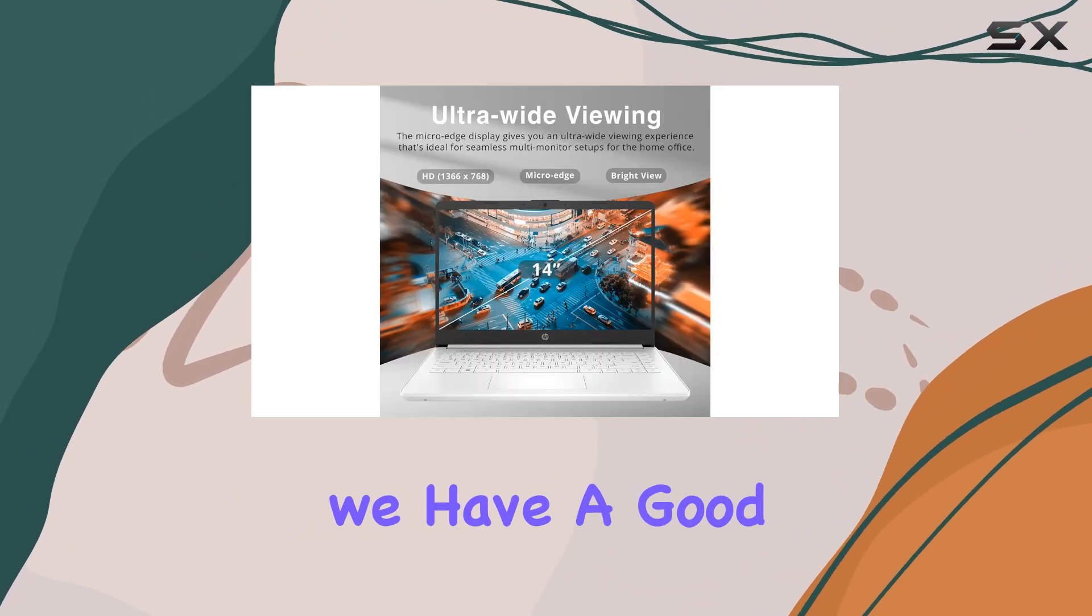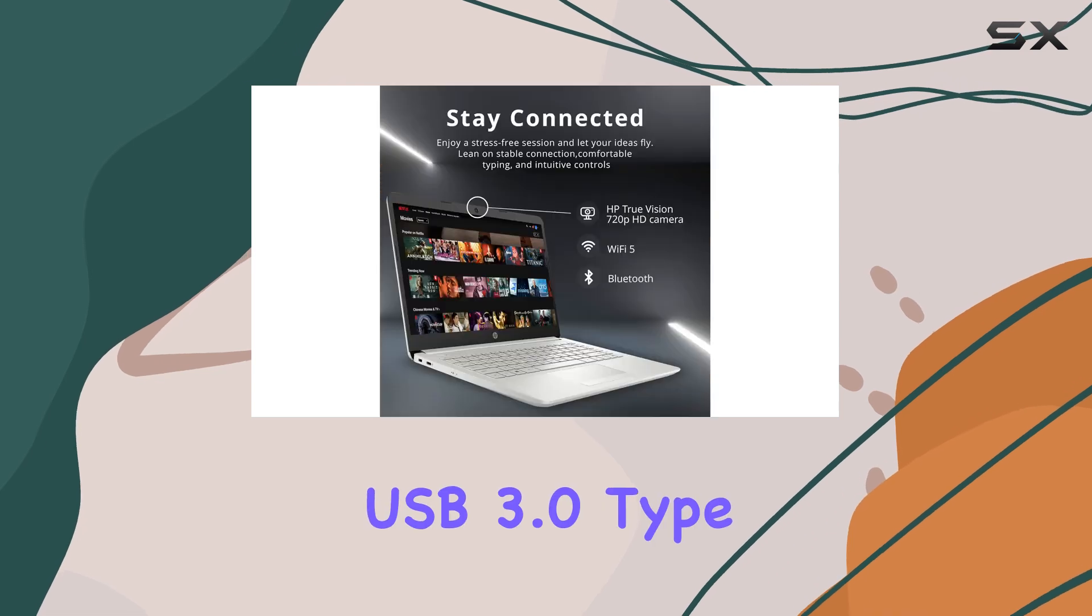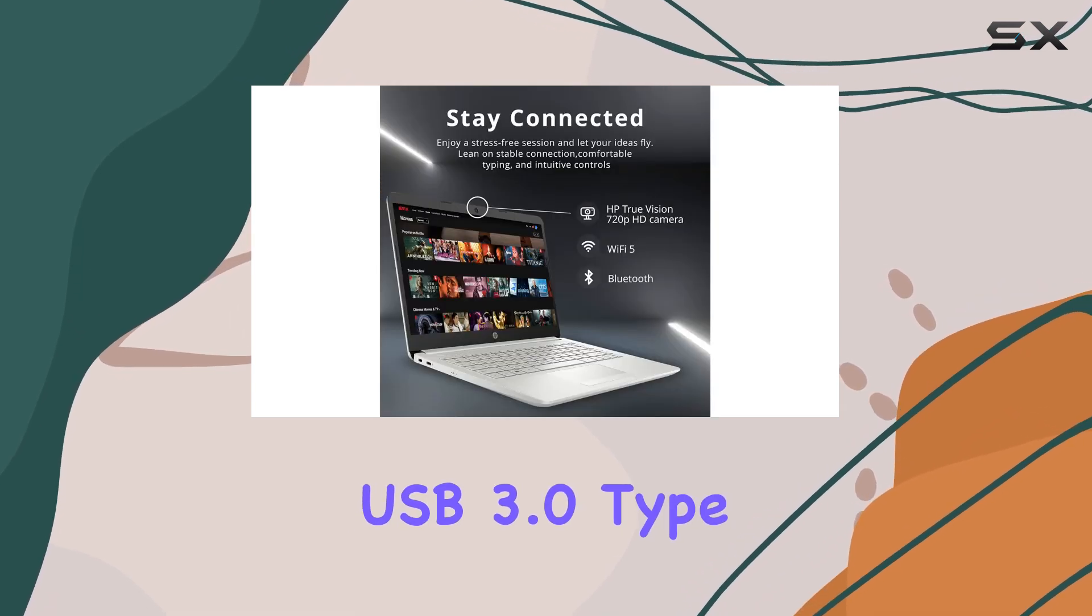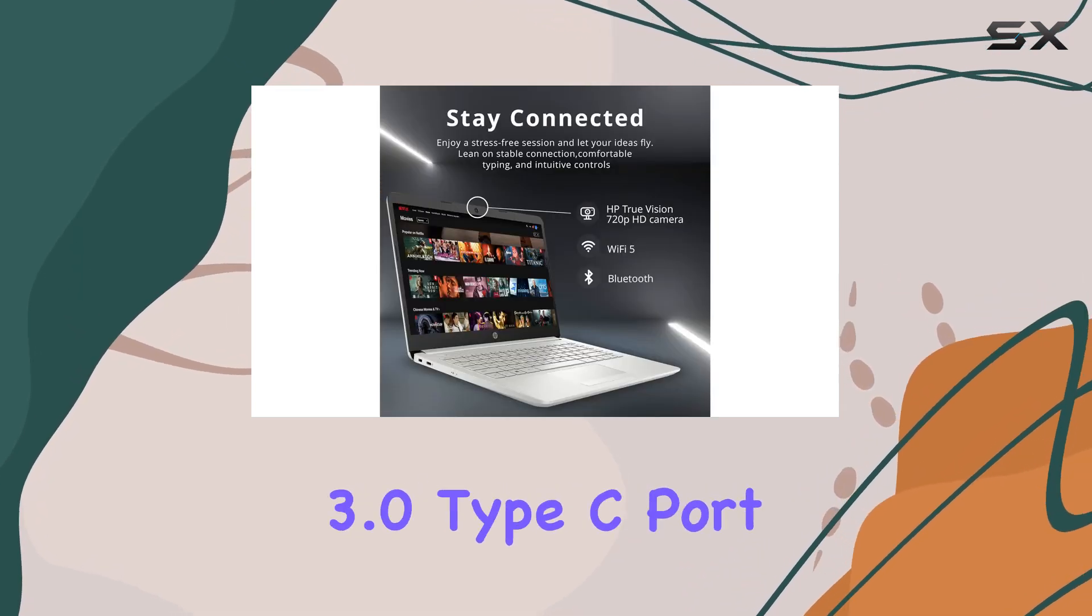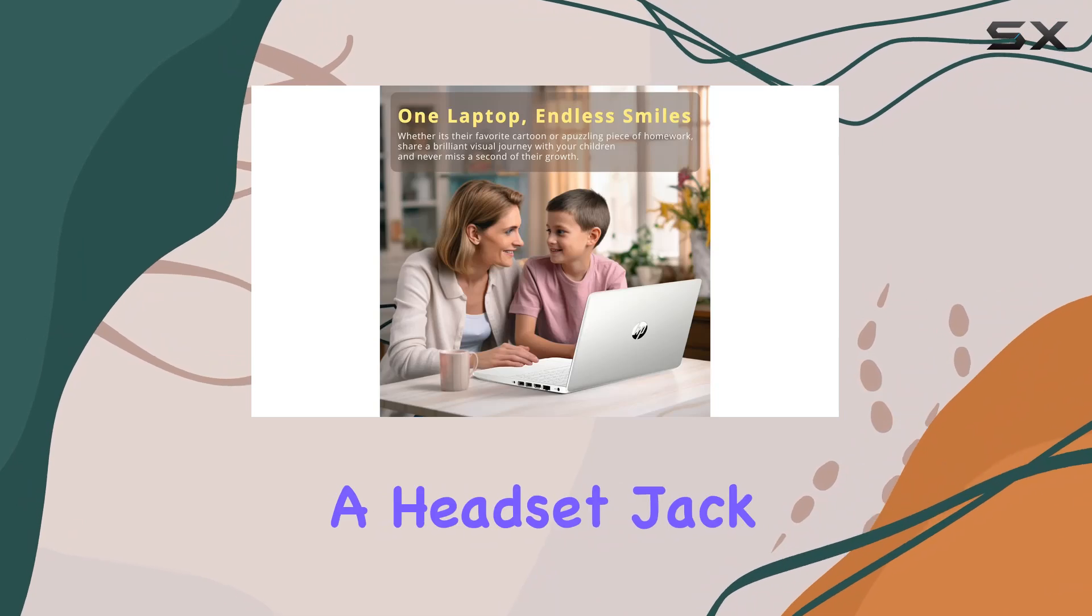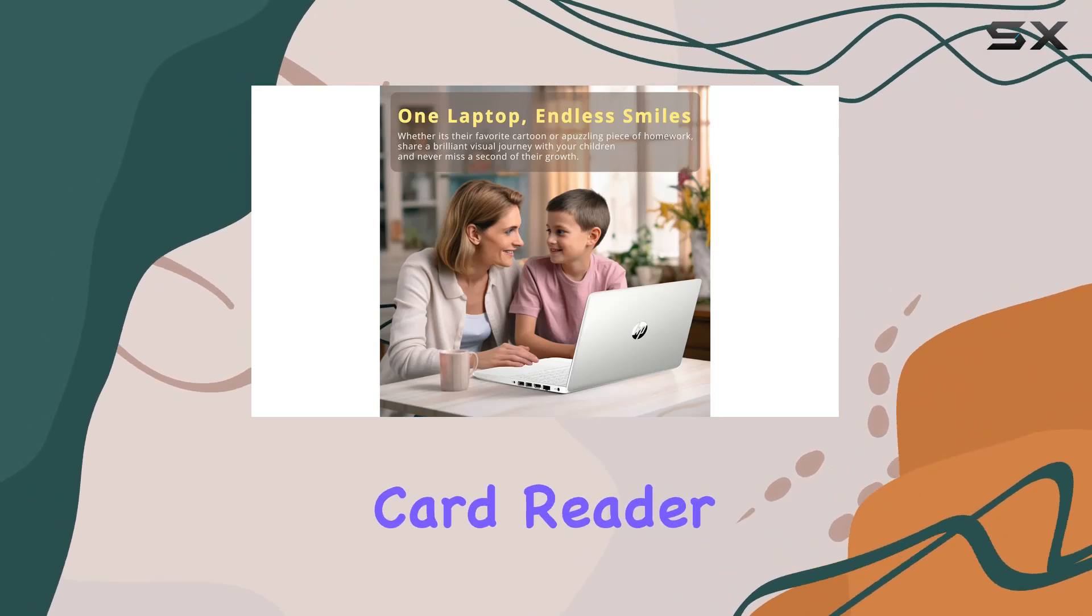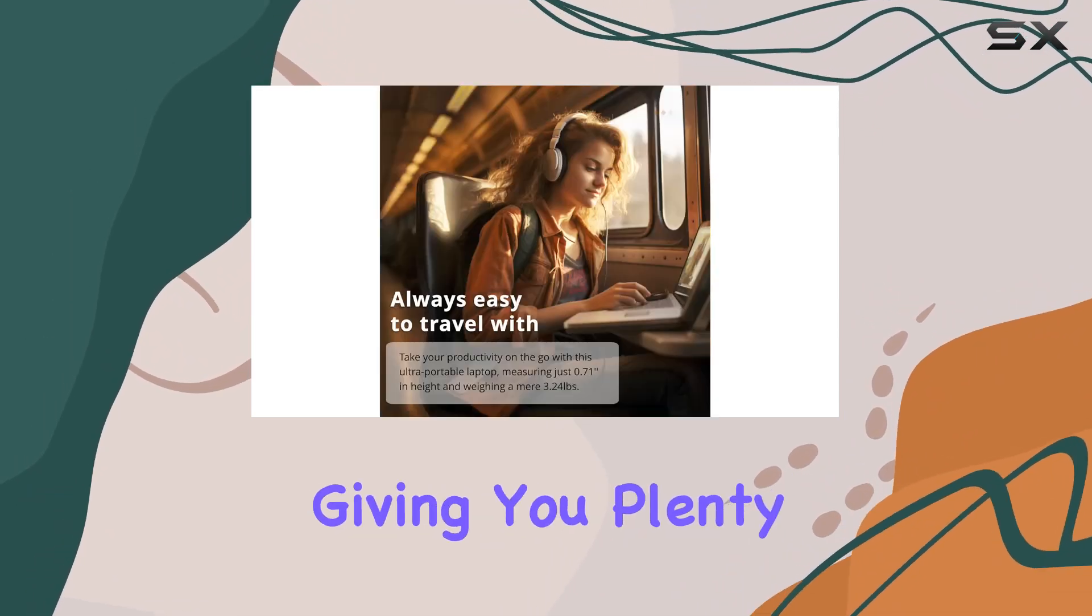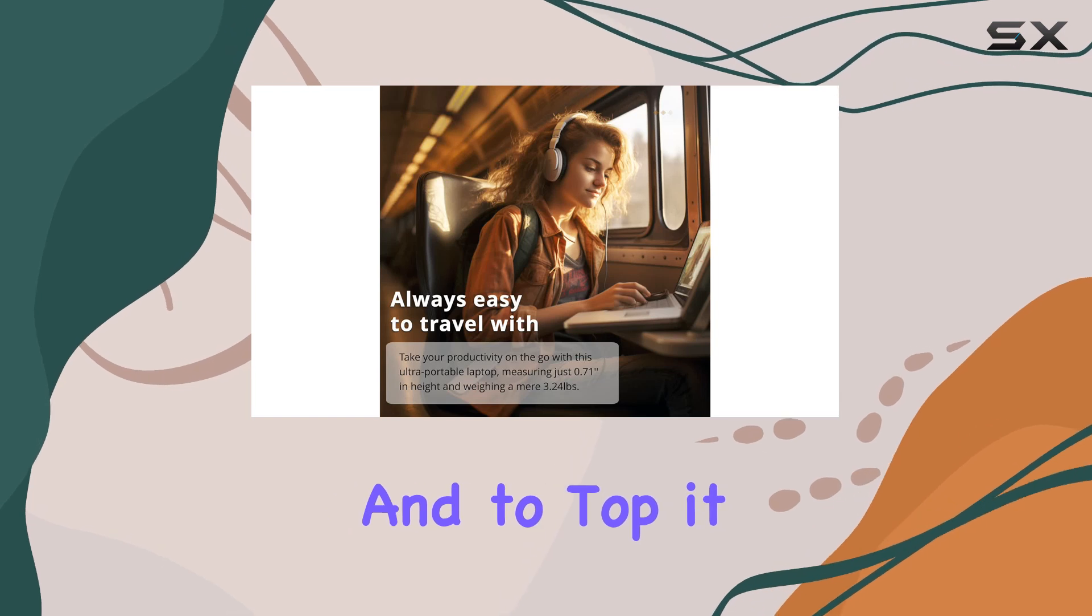of connectivity, we have a good range of ports including two USB 3.0 Type-A ports, one USB 3.0 Type-C port, a headset jack, and a media card reader, giving you plenty of options for peripherals and accessories. And